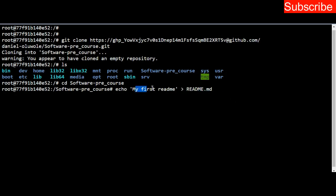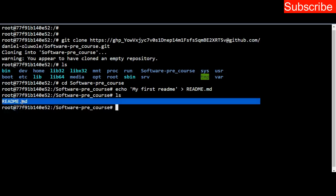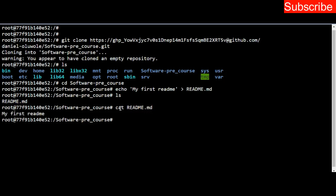You can check my previous video on shell navigation. Now I can list the content of this directory and see we already have README.md created. To check the content and be sure that it has the right content, you use cat README.md. You can see 'my first readme', so we've created the README file successfully.